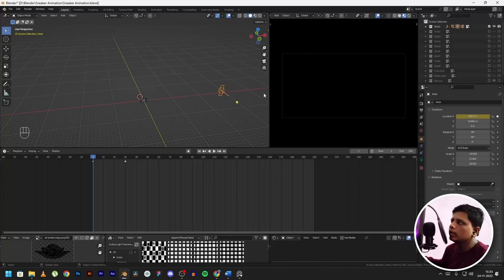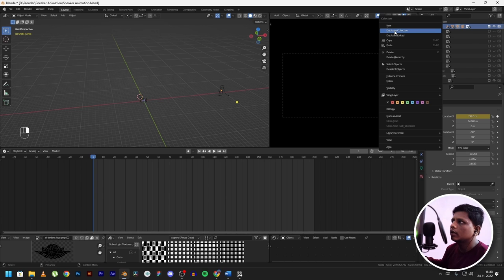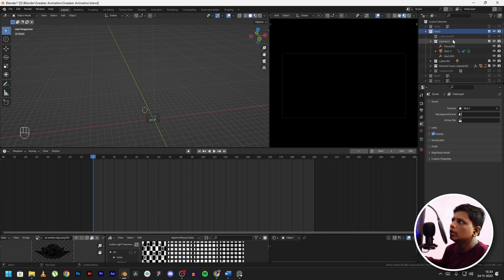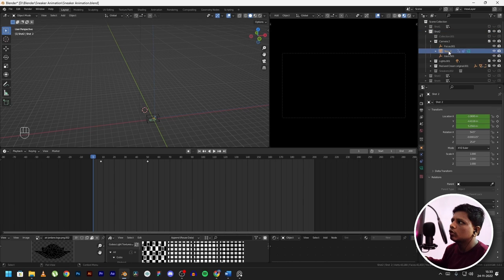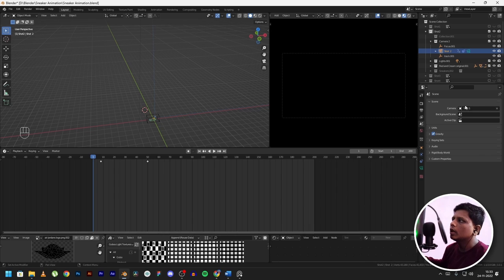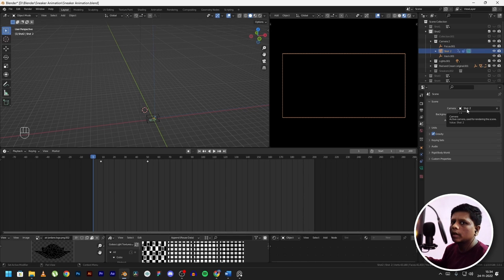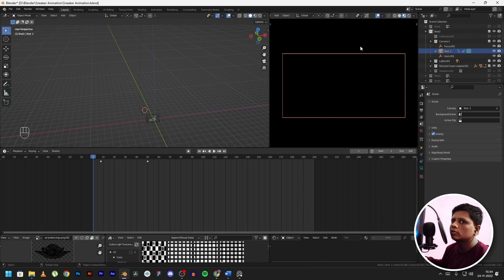For shot 2, I selected the whole collection and clicked on duplicate collection. Now you have the same objects — make sure you change your camera name to Shot 2 and do this for every shot. Then go to Scene Properties and make sure Shot 2 is selected as the active camera. A lot of times I had kept Shot 1 as my camera while working on Shot 2 and kept wondering why it didn't look right — that's the mistake to avoid.